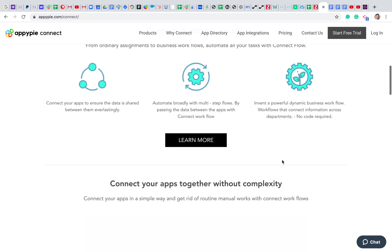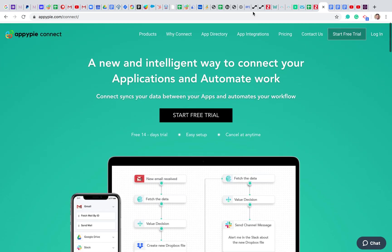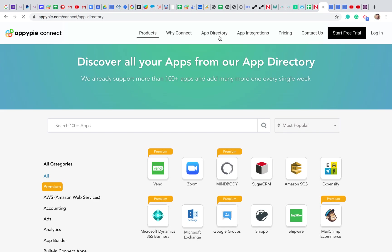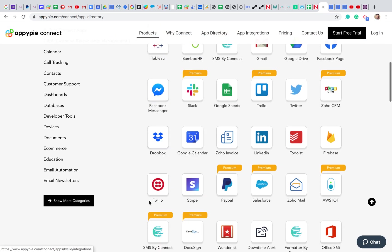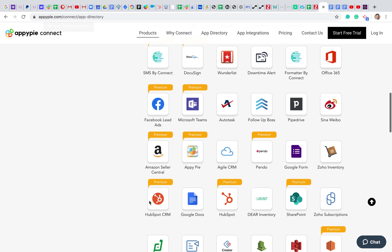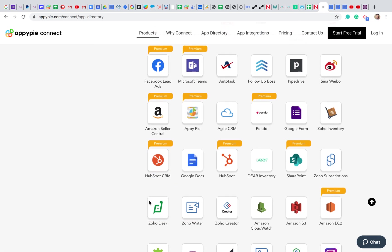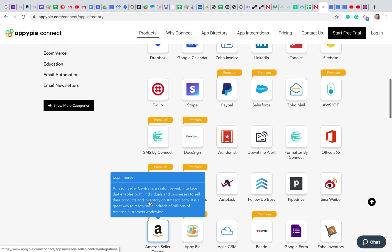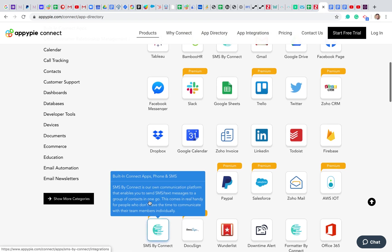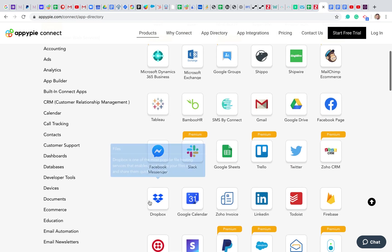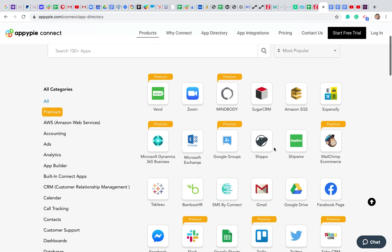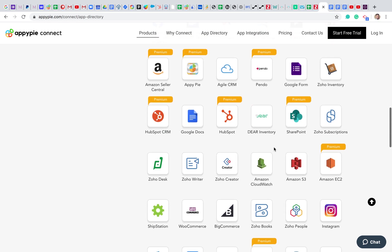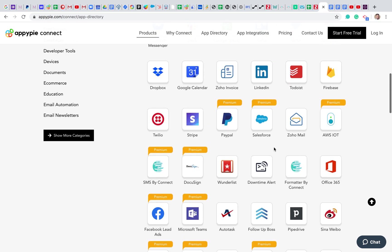Right now AppyPy Connect supports 150 plus business applications. You can see multiple business applications here like HubSpot, Pipedrive, Salesforce, PayPal, Stripe, Slack, Facebook, Tableau, Facebook Page, MailChimp, eCommerce, and more — all top-level apps that we support, allowing users to integrate one another and automate data between these apps.